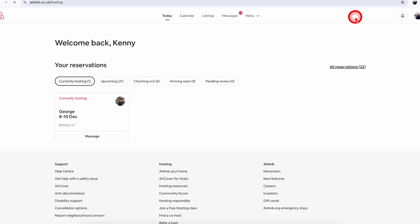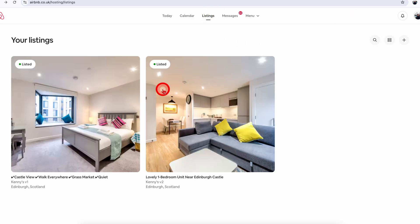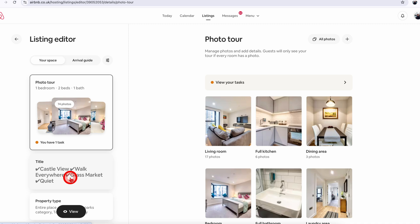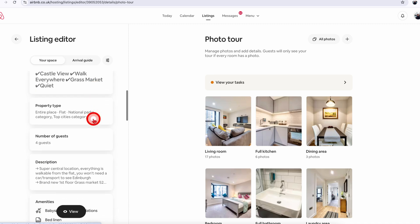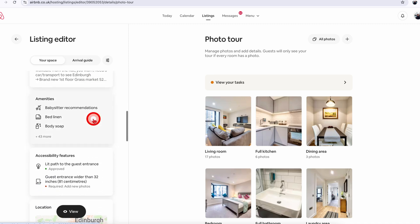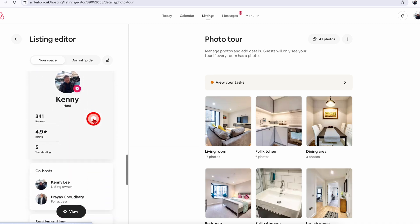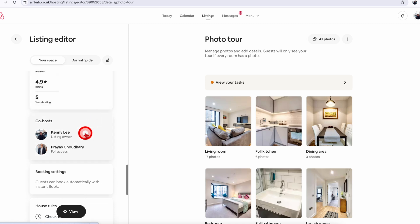That will take you to the hosting dashboard, and then click on the listings option in the top menu. That will open up a listings page if you have multiple listings, or if you just have one listing it will directly take you into the listing editor page. Once you're here, just keep scrolling down until you see the co-host option, which is towards the bottom.